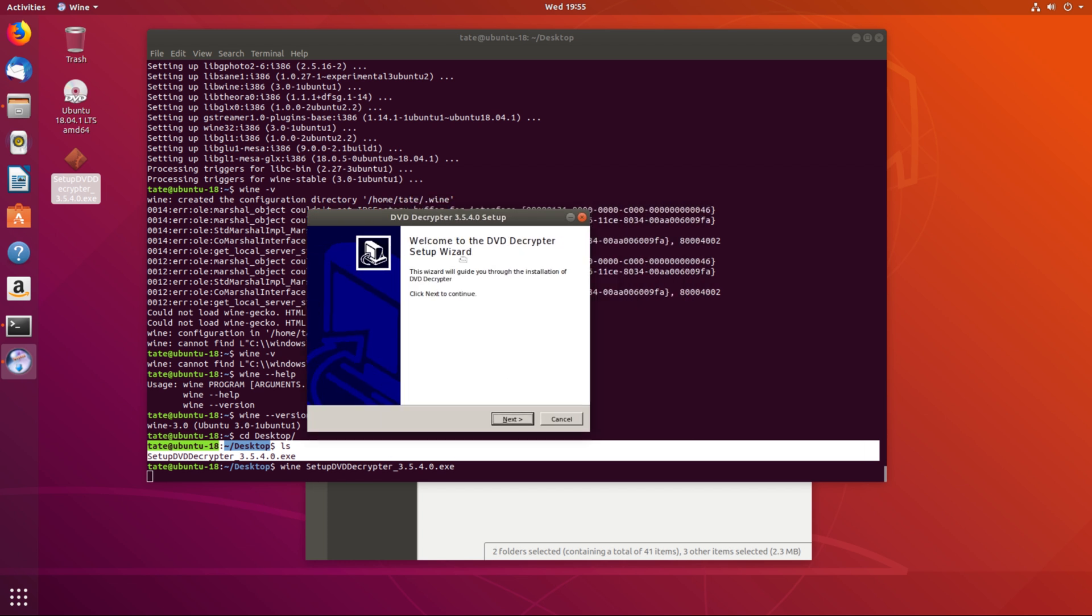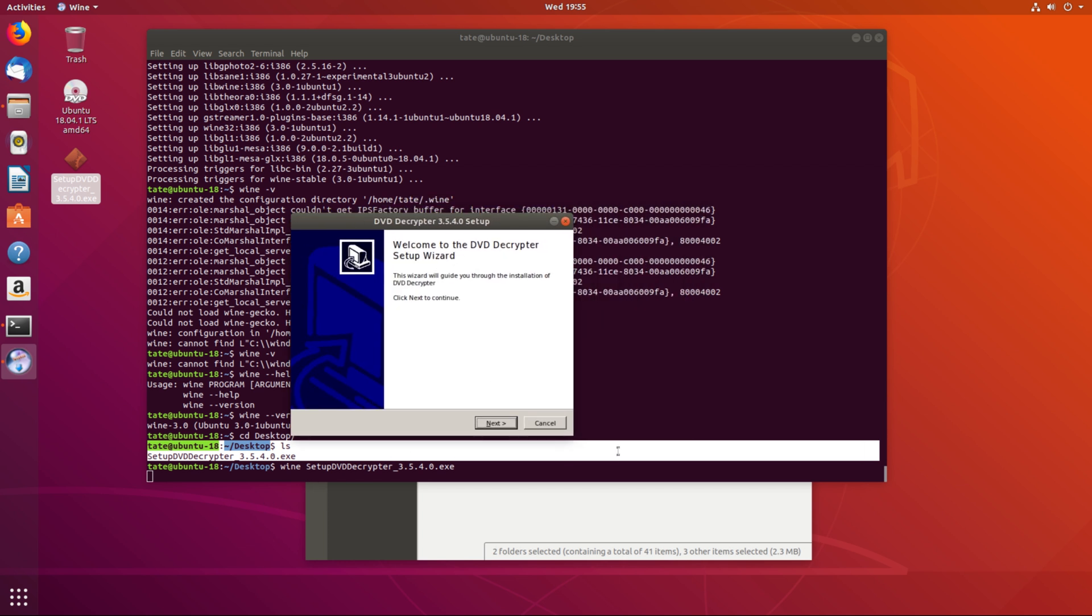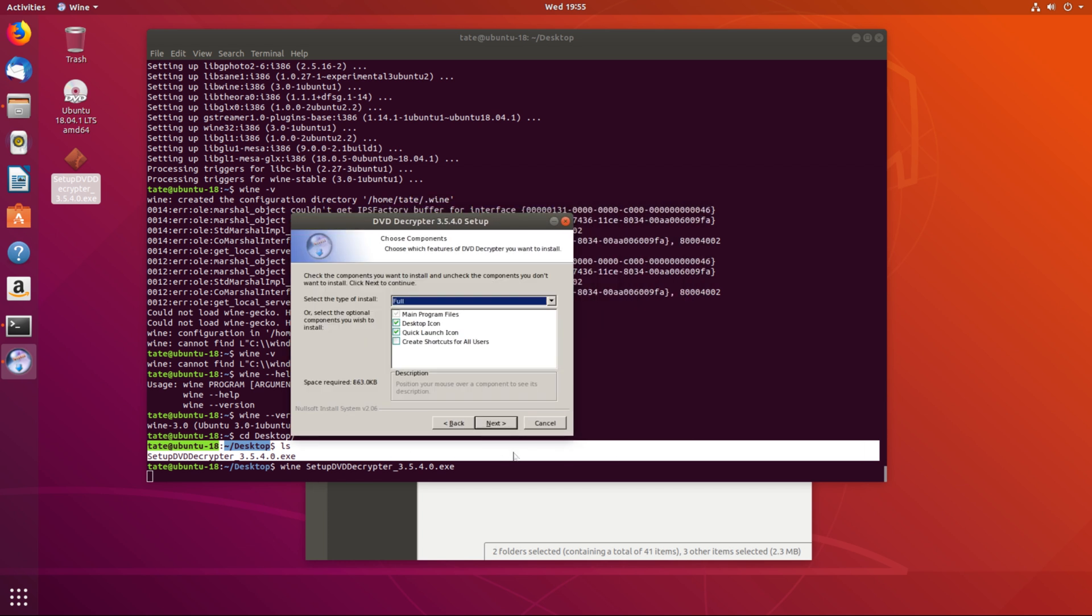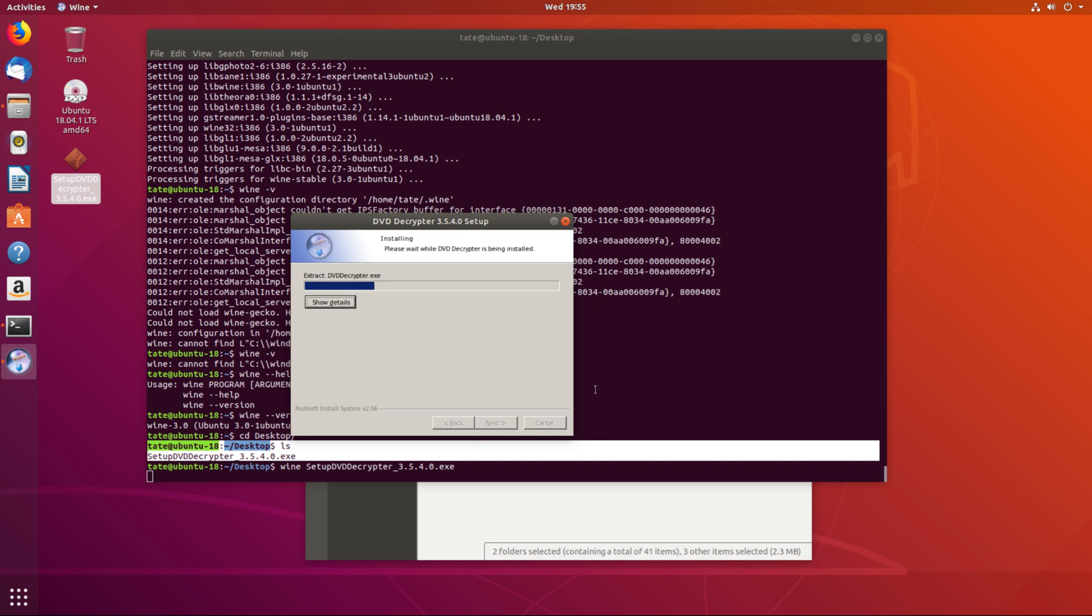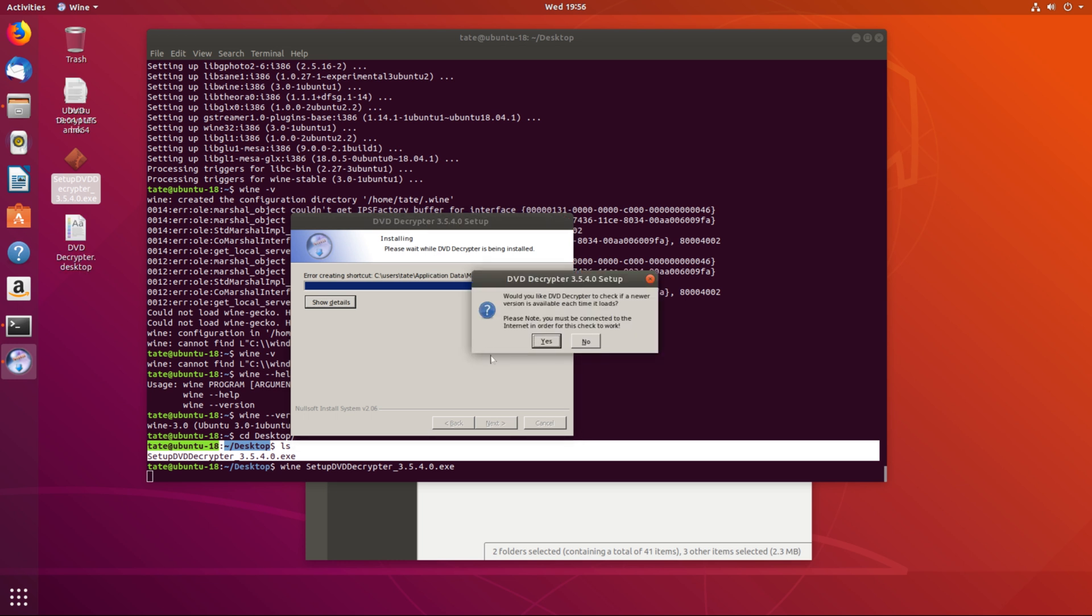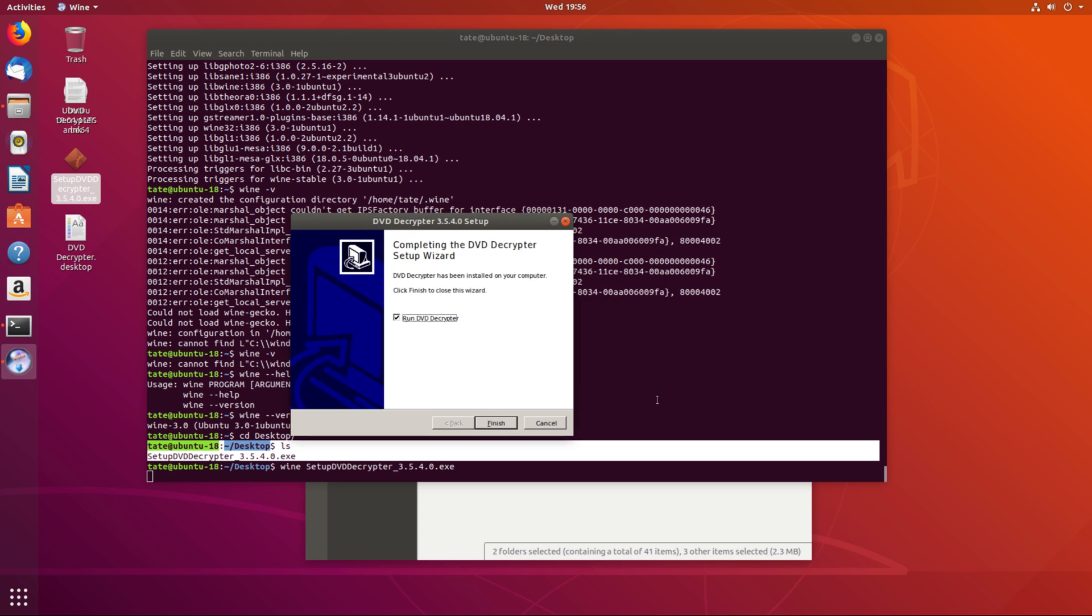And you see, we now have the setup for the DVD encryptor running. So we're just going to proceed as default. Okay.